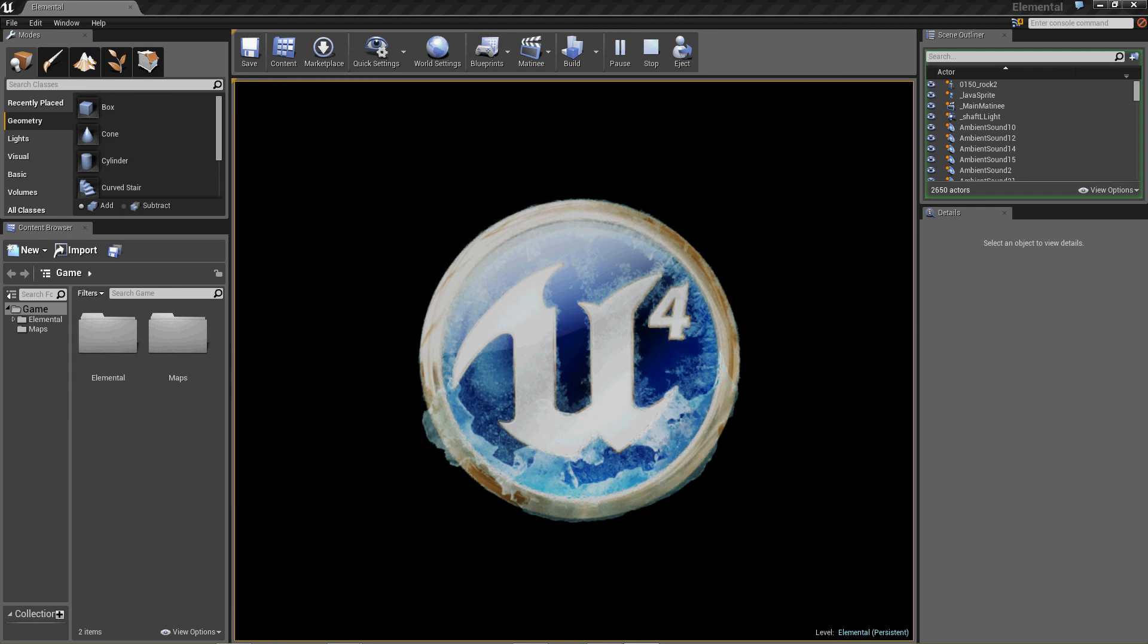Okay, this was a first look at Unreal Engine 4.1, released 4.24.14. Pretty exciting. If you like this, subscribe and stay tuned for more. Thanks, everybody.